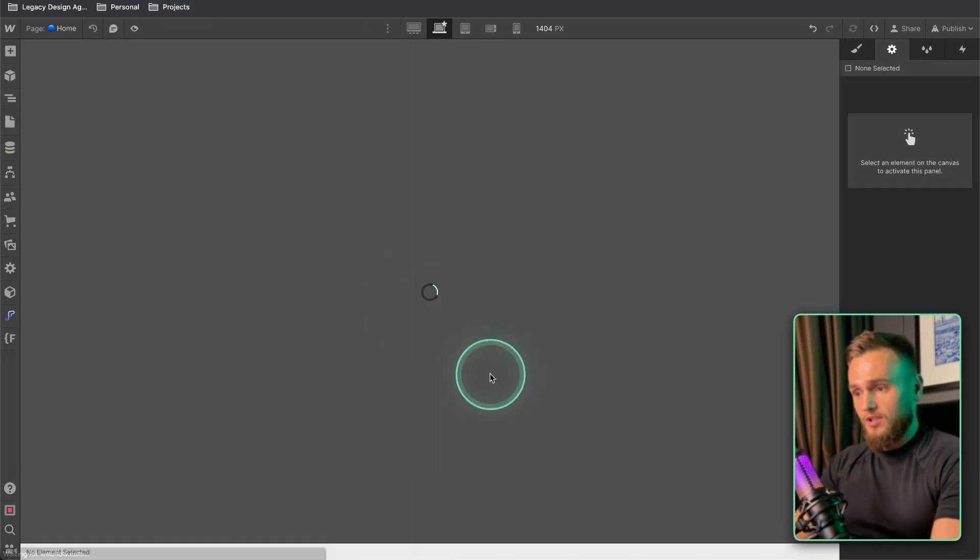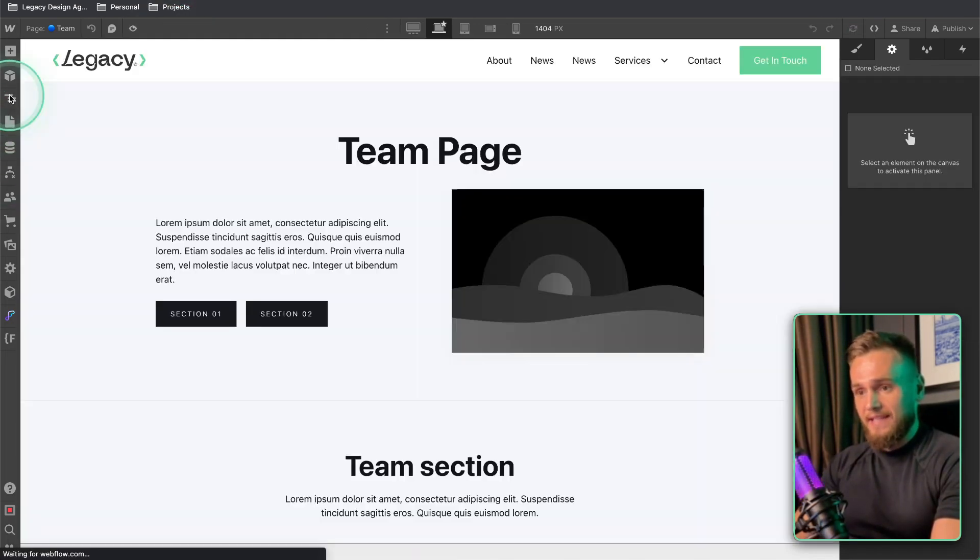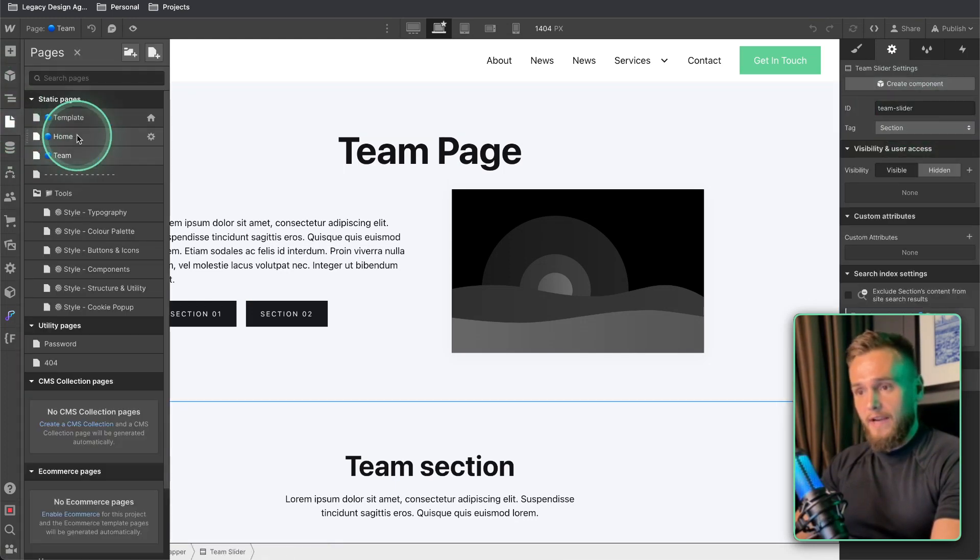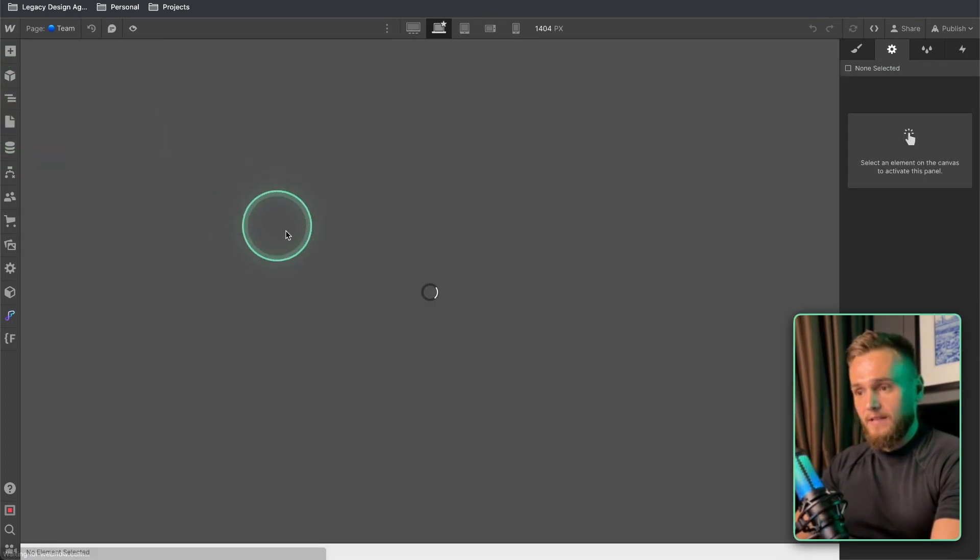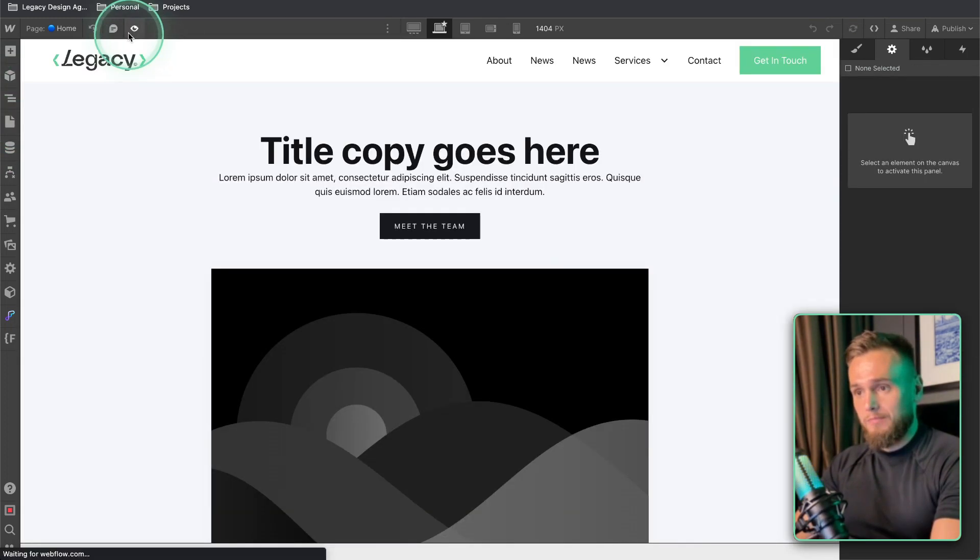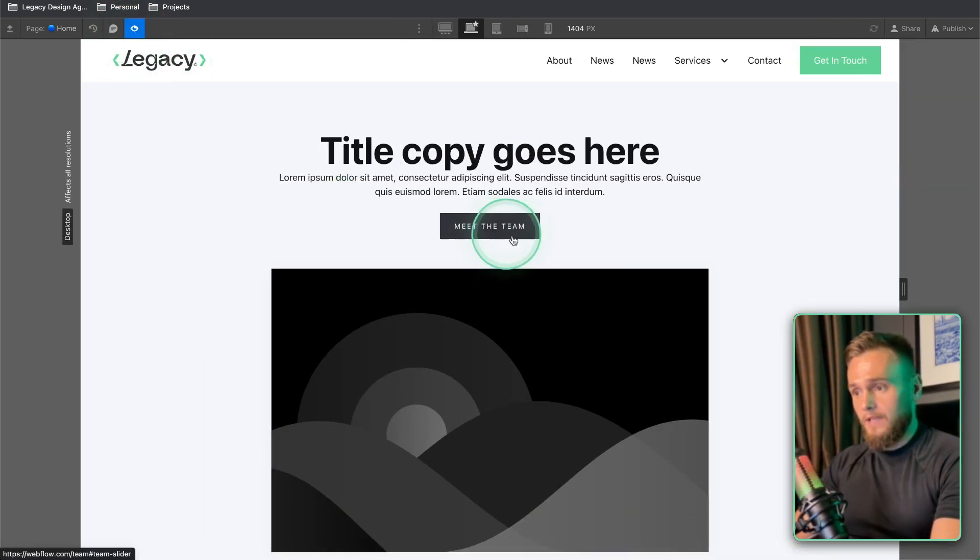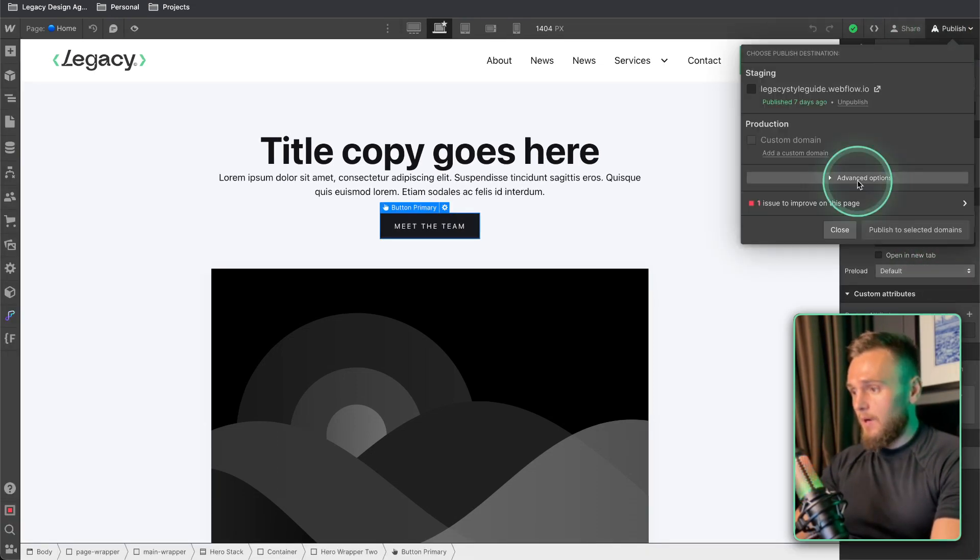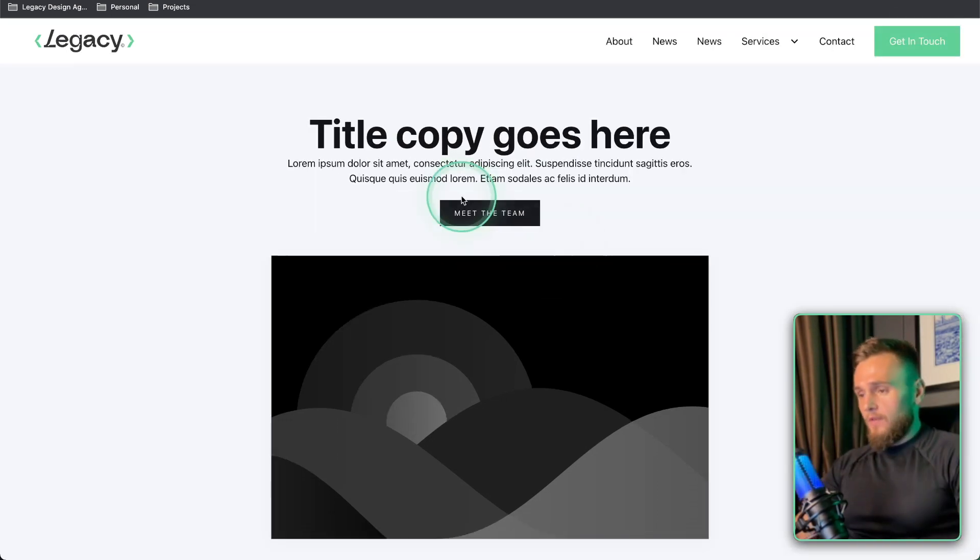So if we go back to team and just double check that section, team slider, yep correct. So we go back to the home and then we preview it, we click meet the team, let me enter that and then let's publish this.